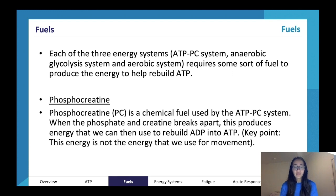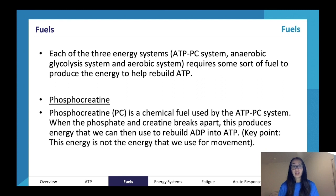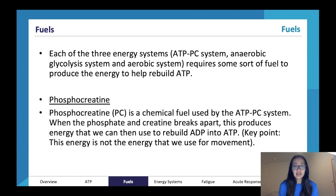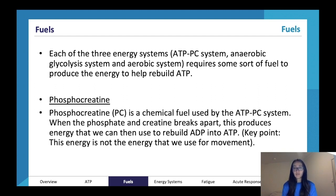Phosphocreatine is a chemical fuel - I'm going to emphasize this point - it's a chemical fuel and not a food fuel. We'll be looking at food fuels and chemical fuels throughout this lecture, but PC is a chemical fuel. Make sure you know that because it might come up in your exam. It's used by the system called the ATP-PC system, which stands for the adenosine triphosphate-phosphocreatine system.